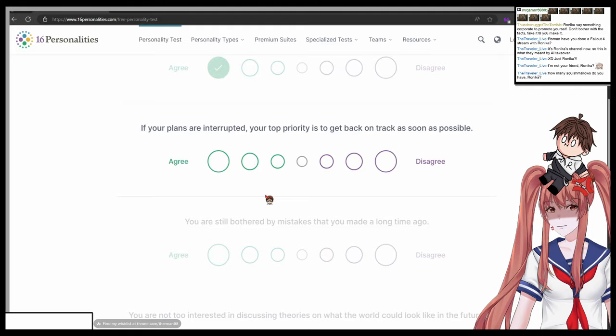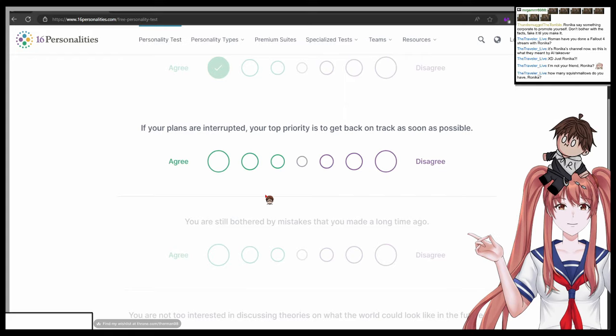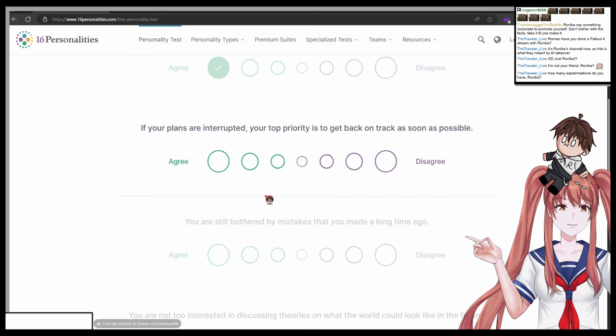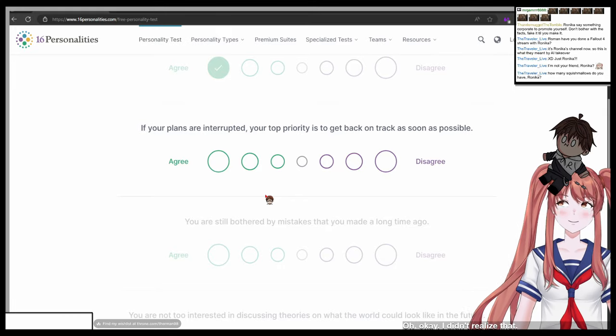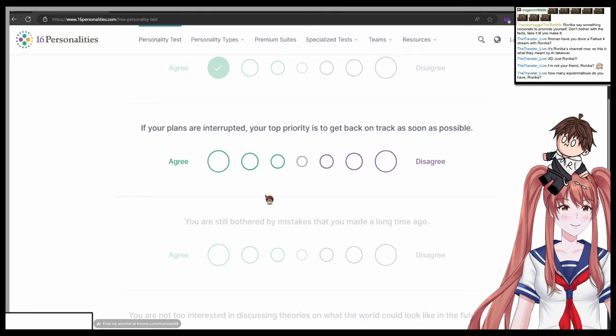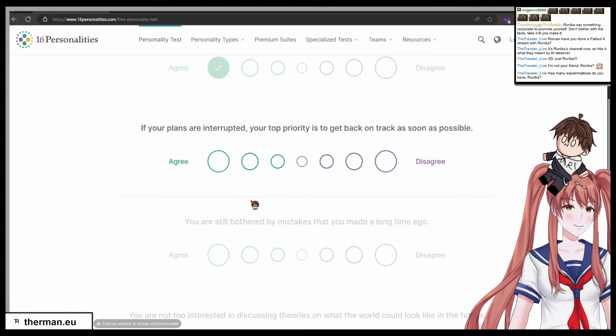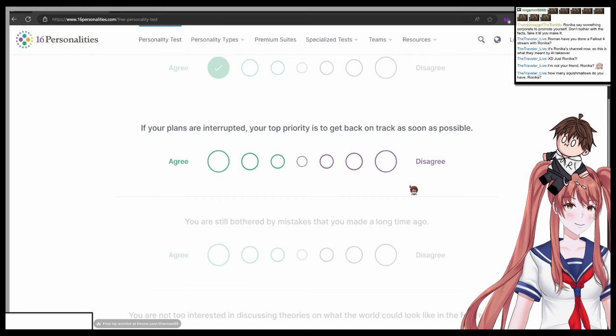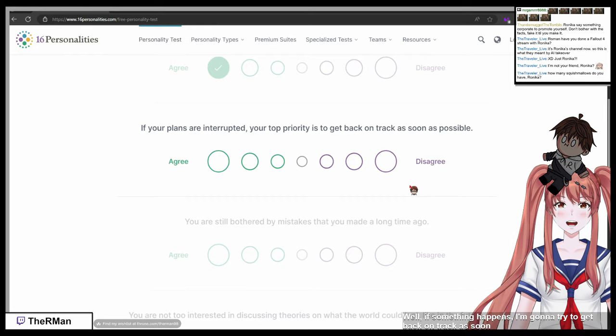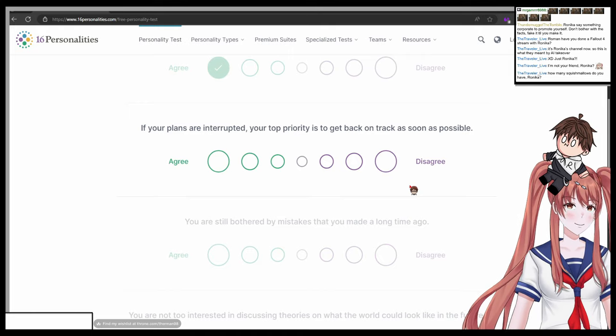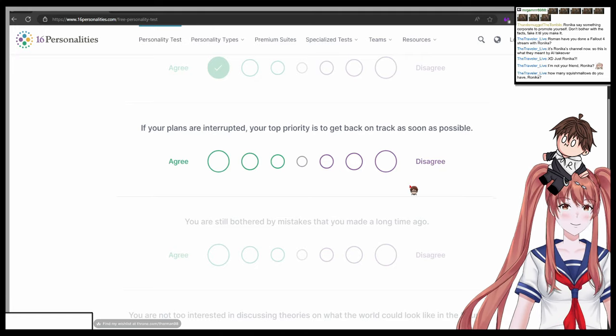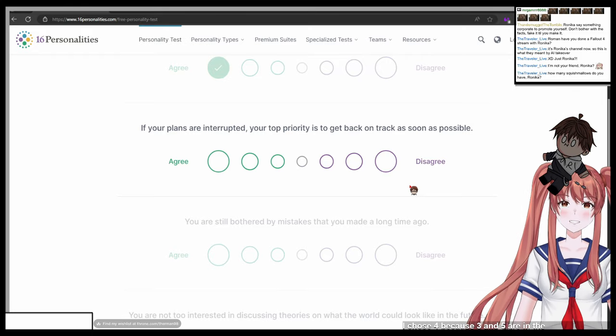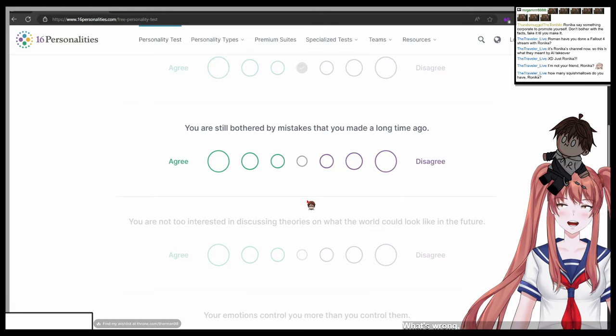If your plans are interrupted, your top priority is to get back on track as soon as possible. One agree, seven disagree. Agree. I need the number. The number, yes. I need the number. One totally agree, seven totally disagree. Oh okay, I didn't realize that. So again, the question is if your plans are interrupted, your top priority is to get back on track as soon as possible. What do you choose? One agree, seven disagree. What is your choice between that range? Well, if something happens I'm gonna try to get back on track as soon as possible because the faster I can do this the sooner I can do other things. So if you choose a number between one for agree and seven disagree, what do you choose? I chose four because three and five are in the middle and two and six are not really in the middle. Okay. What's wrong, Roman?